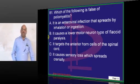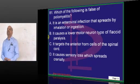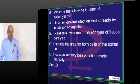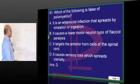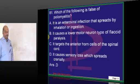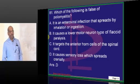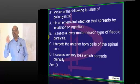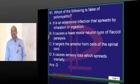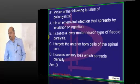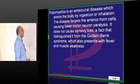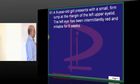What is wrong about poliomyelitis? Poliomyelitis is a pure motor neuron palsy. There is no sensory involvement at all — this is what you have to remember.